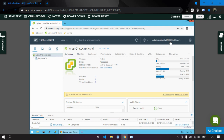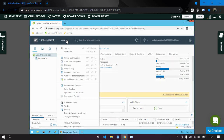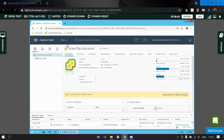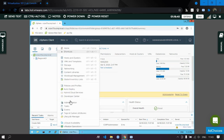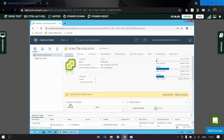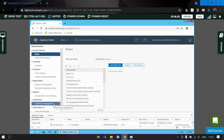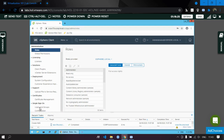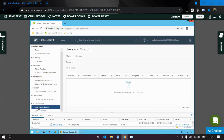You can see that you are now logged in as vSphere administrator. Now we need to create a user. Go to the Menu, then Administration. From there, navigate to Single Sign-On, where you can see the Users and Groups option.